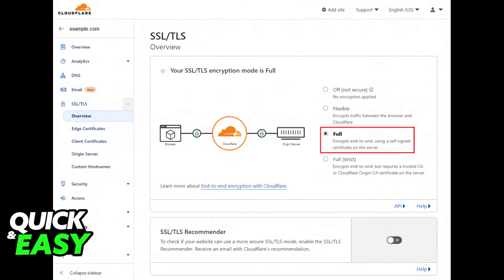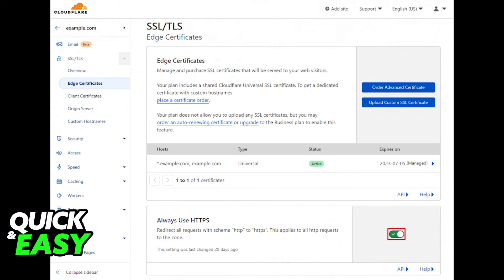Go back to Cloudflare and within your dashboard select SSL/TLS and go to overview and choose one of the encryption modes. Afterwards, go to edge certificates through the left-sided menu and turn on always use HTTPS.